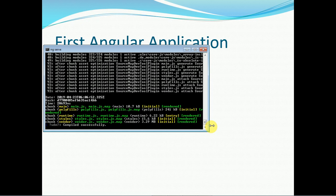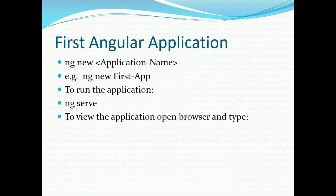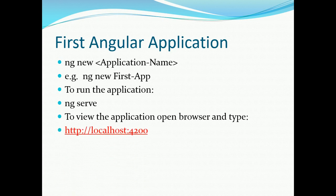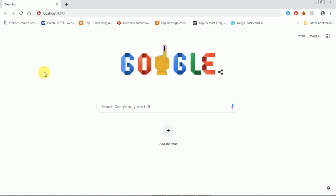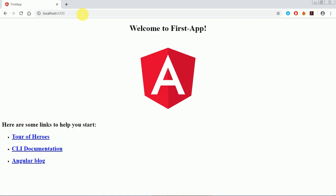Our application is deployed. To view it, we need to open the browser and go to localhost:4200. Port 4200 is the default port on which Angular CLI deploys the application. I've opened the browser and typed the URL, and there it is — this is the application we just created, showing the name we passed in. There you go, you have your first Angular application running.